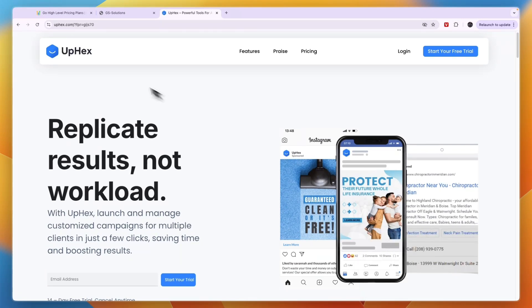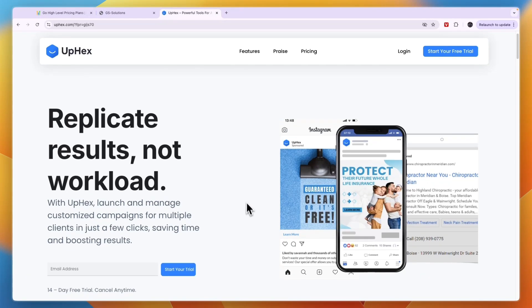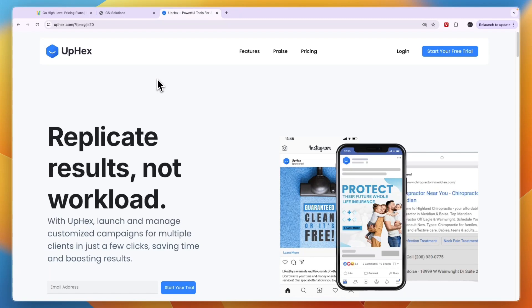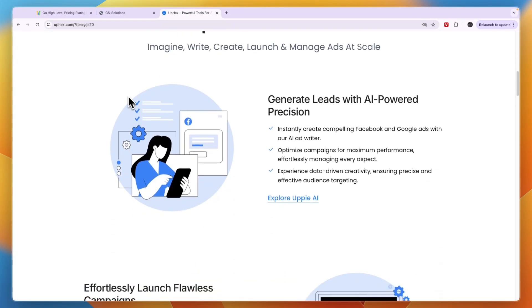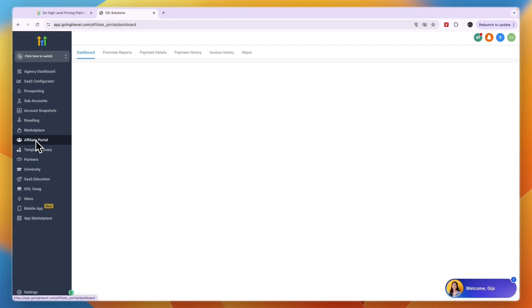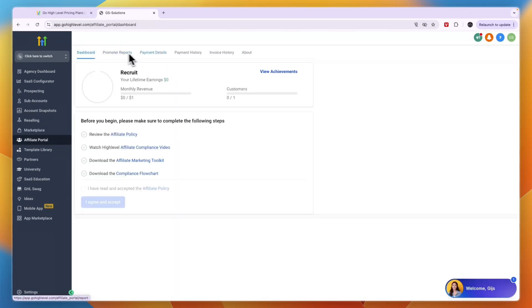One SaaS idea to look at is reselling OpHacks in your GoHighLevel SaaS. OpHacks is a tool that allows people to launch ads within a few clicks across quite a few different industries, and it has a plug-in with GoHighLevel so you can sell it in your SaaS. I'll leave a link to OpHacks in the description. In the Affiliate Portal you can also set up an affiliate program for your SaaS.